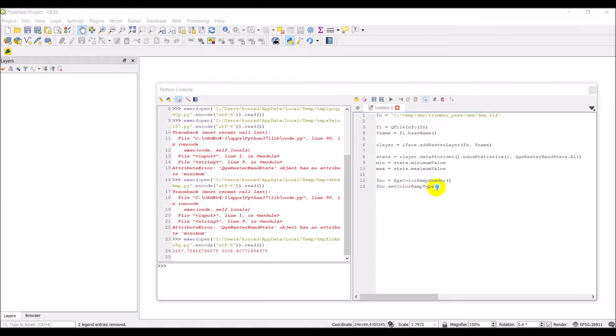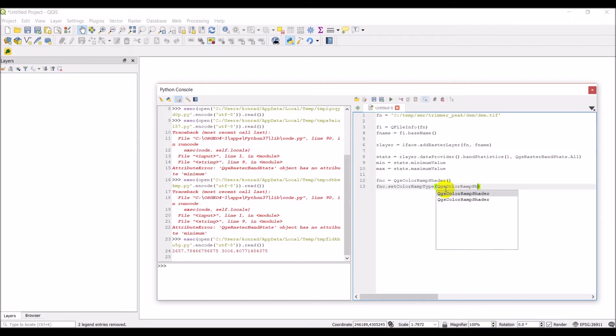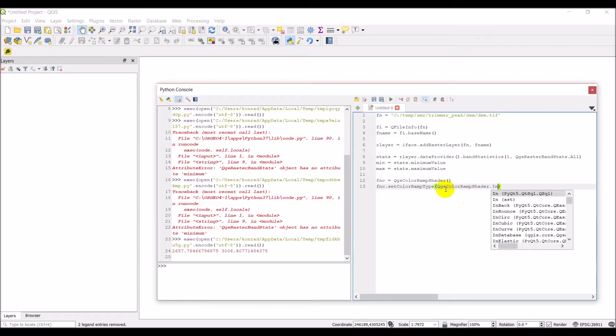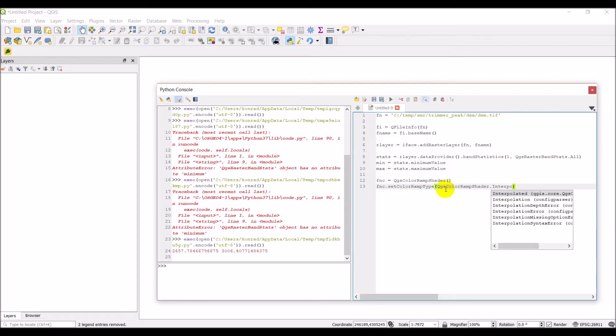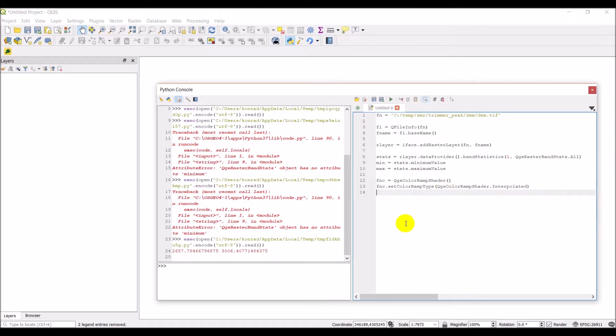And we want this to be interpolated color ramp. And so to do that, we're going to do QGS color ramp shader interpolated. The other options are discrete and exact. And so discrete will basically give you bins for colors, and exact will give you unique values. We're going to use interpolated because I have this DEM and it has continuous data, so we just want to stretch those values from the minimum to the maximum.